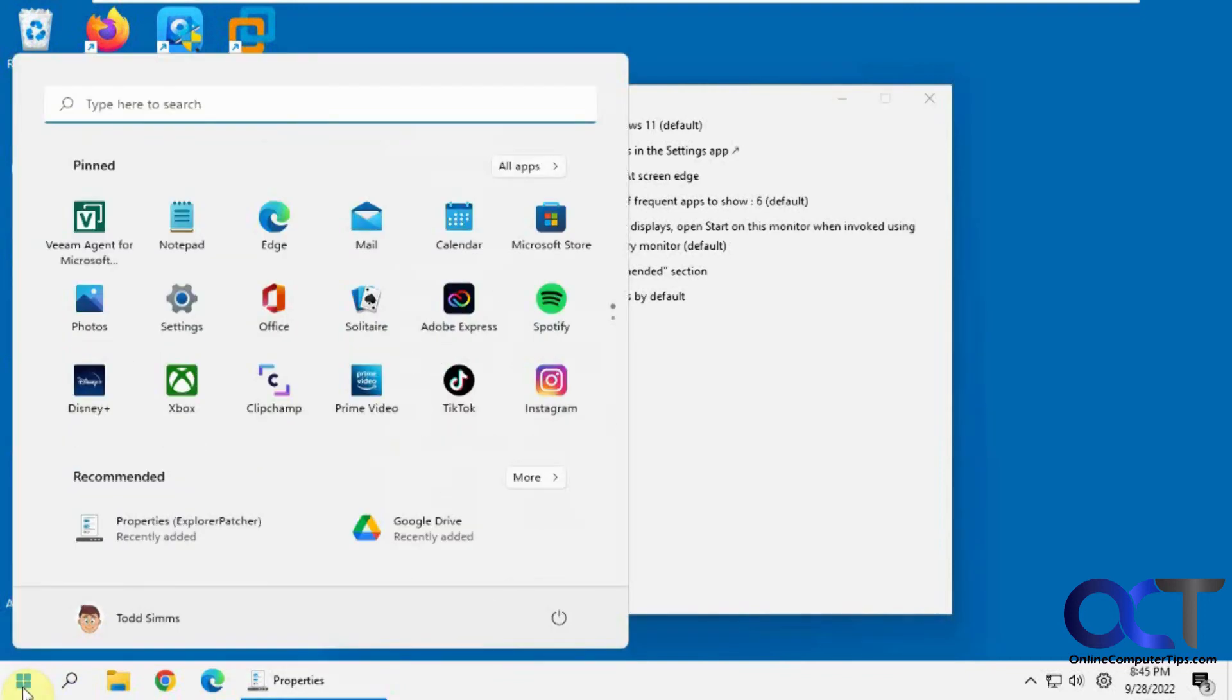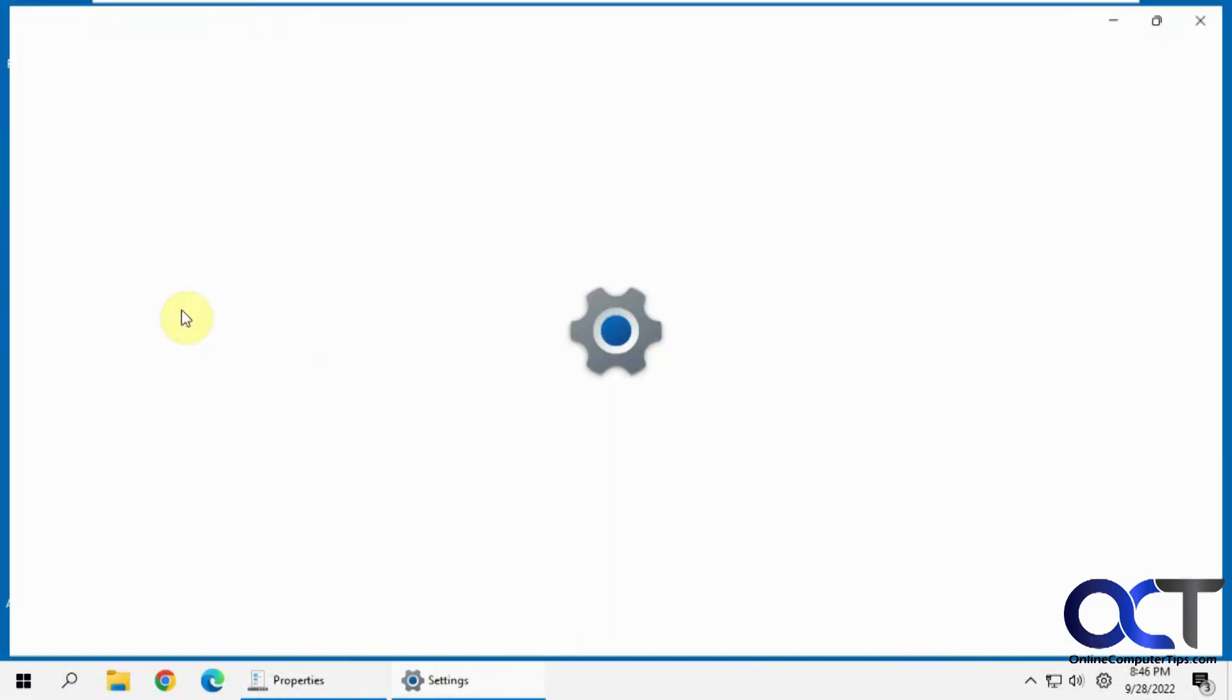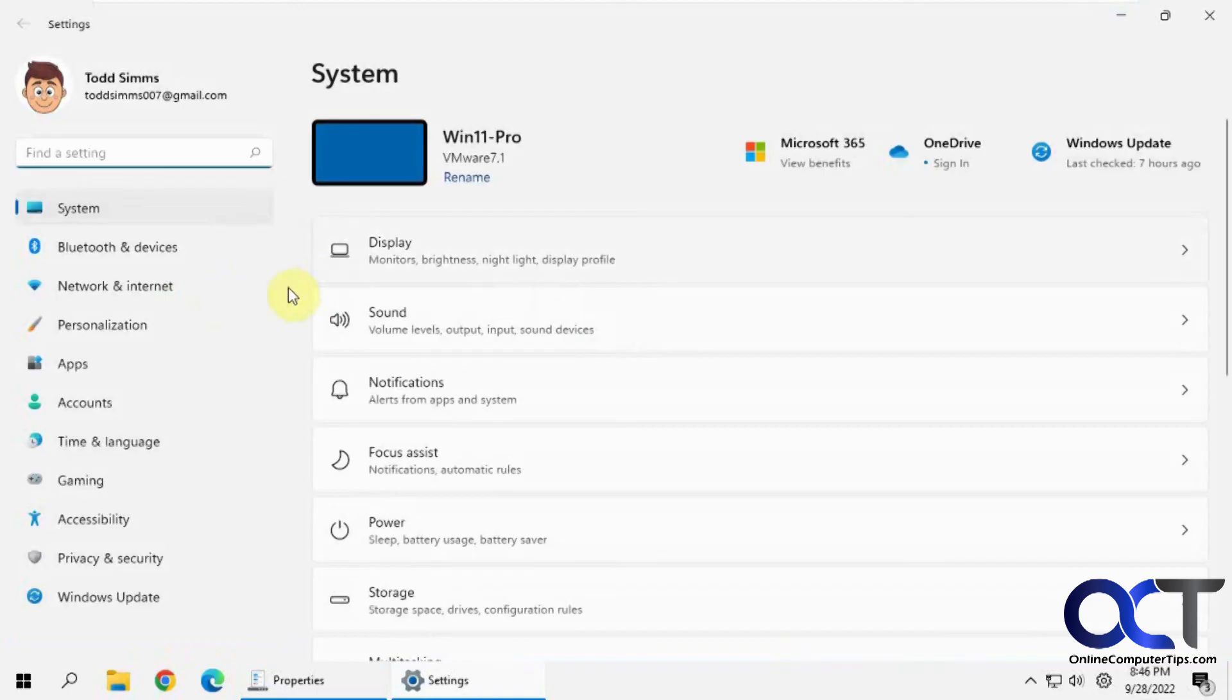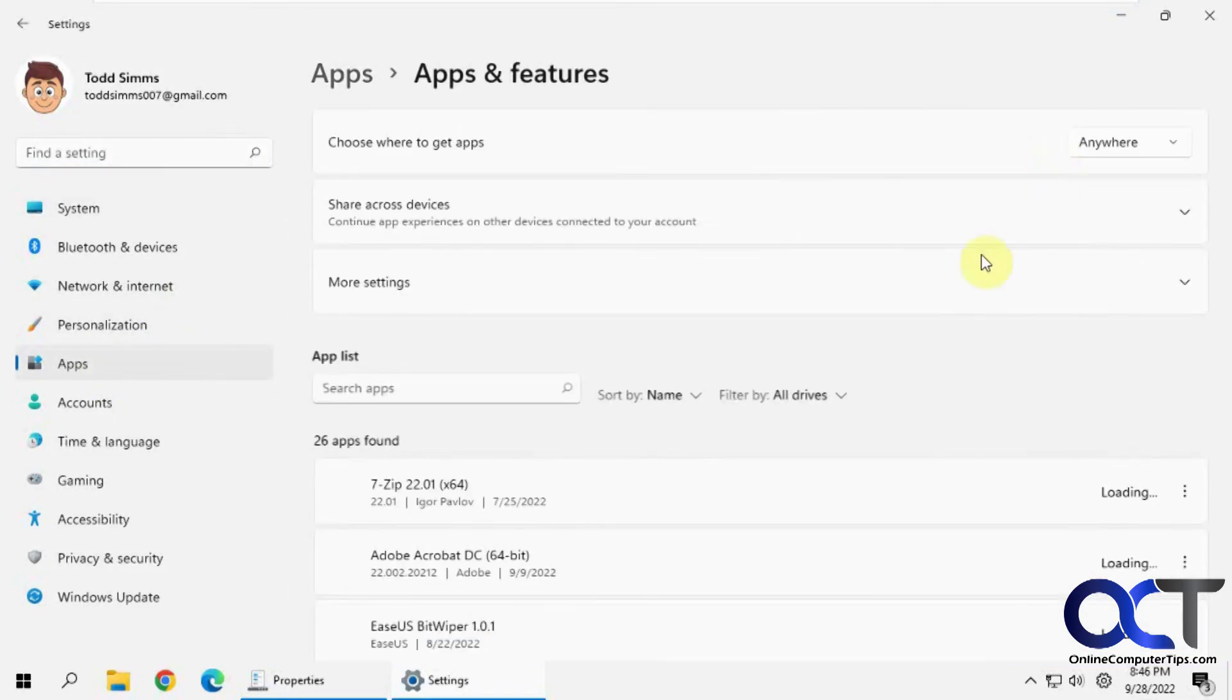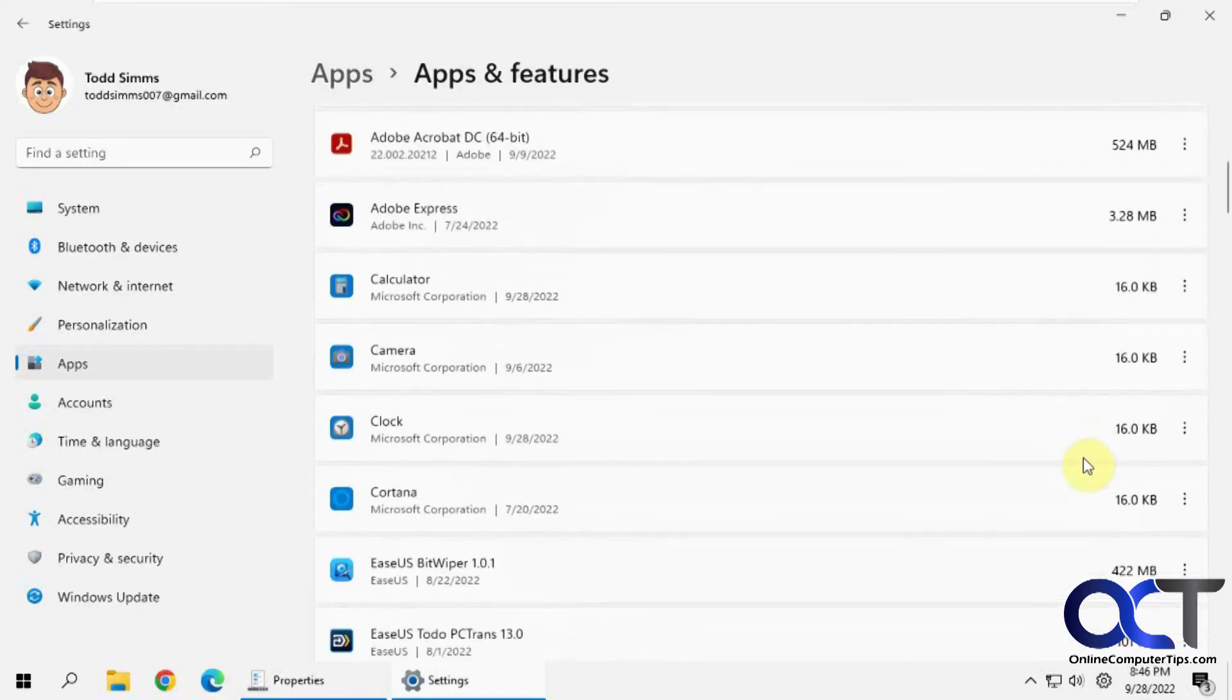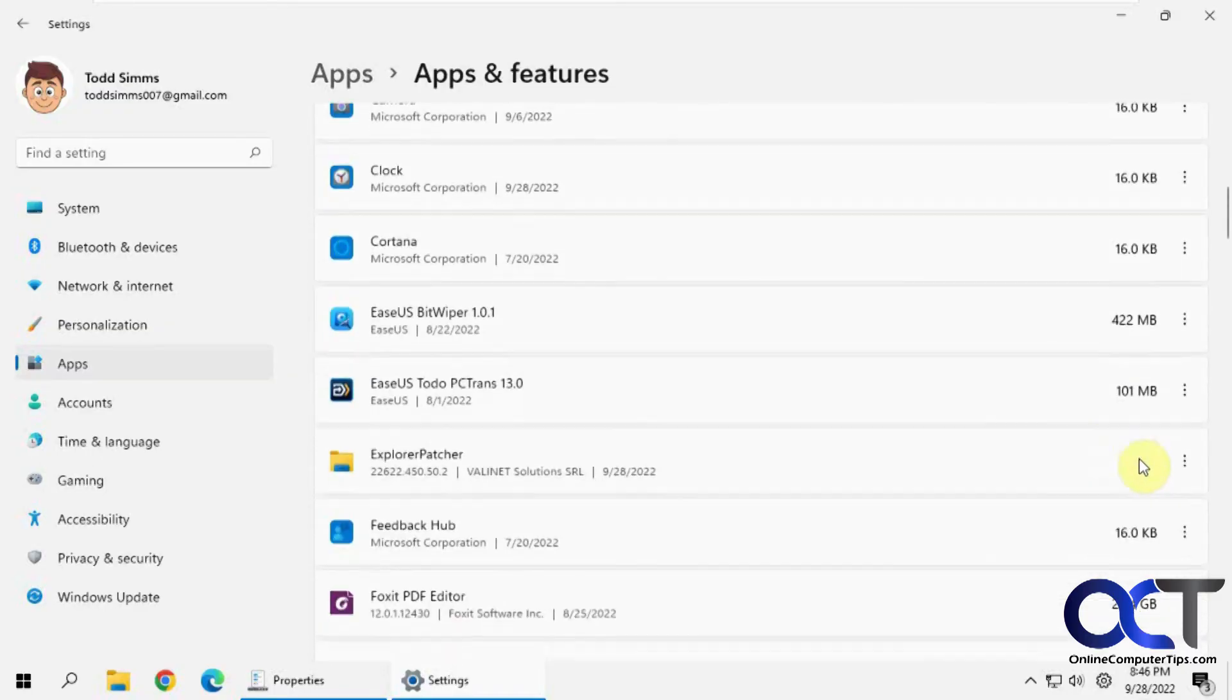And if you want to go back, all you got to do is go to your settings, or add or remove programs, programs and features, whatever you want to do. Just find your apps, and look for Explorer Patcher, uninstall.